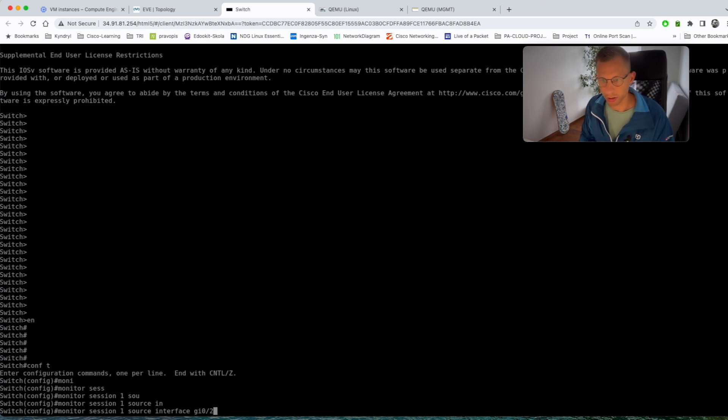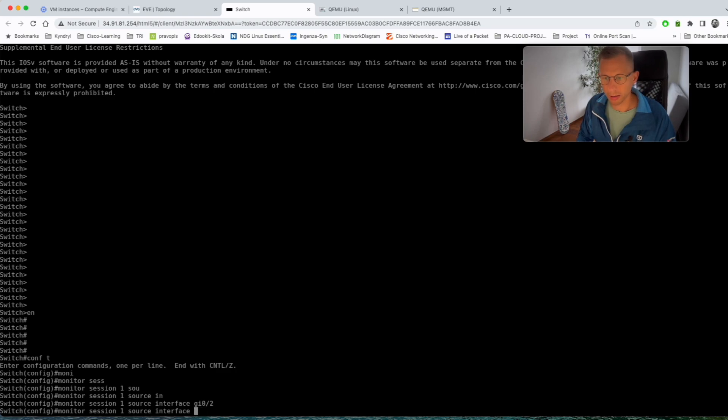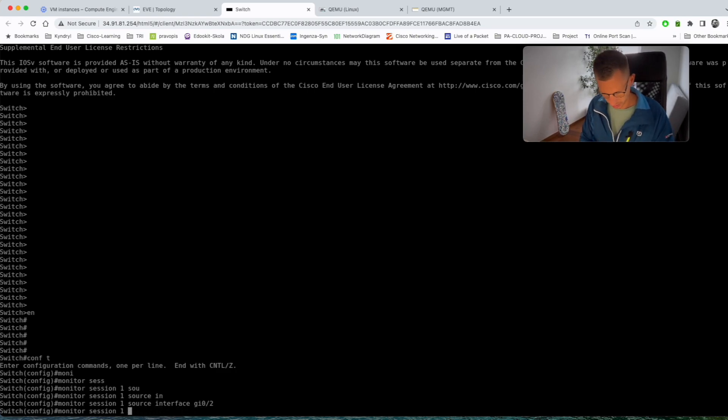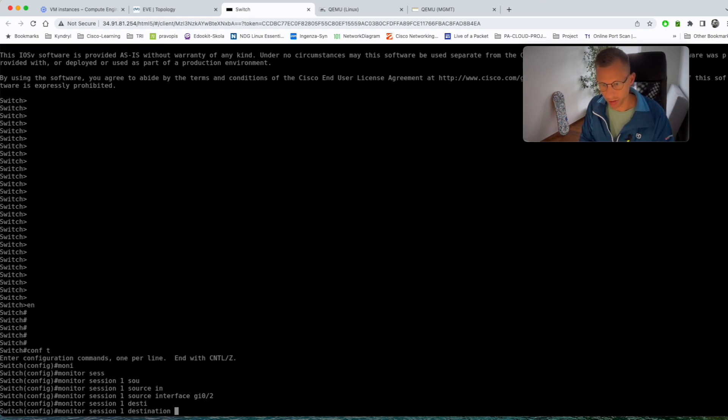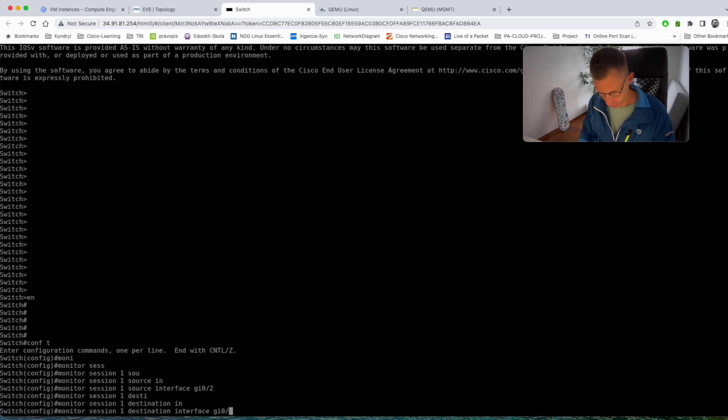Source interface is gig 0 slash 2. I do the same command just for session one, the destination interface is gig 0 slash 3.